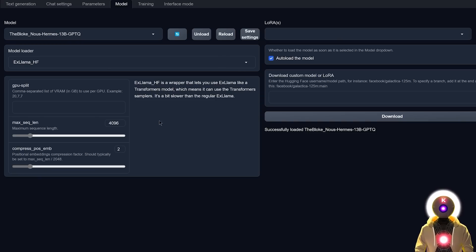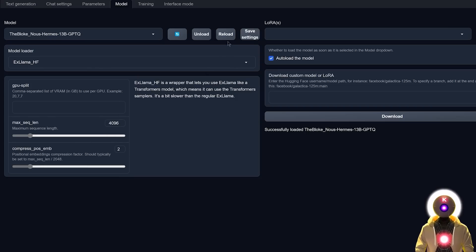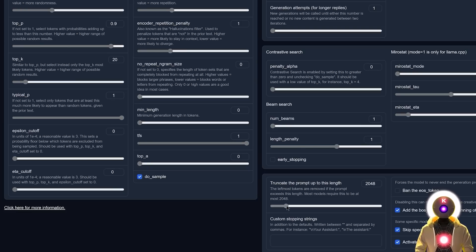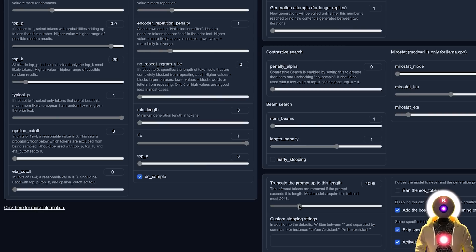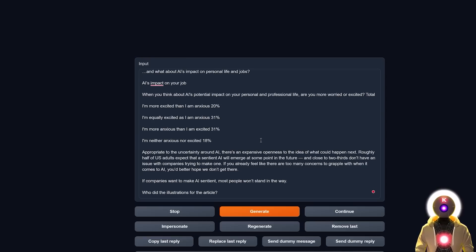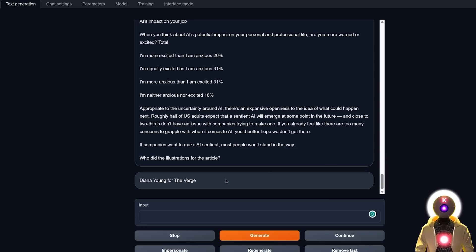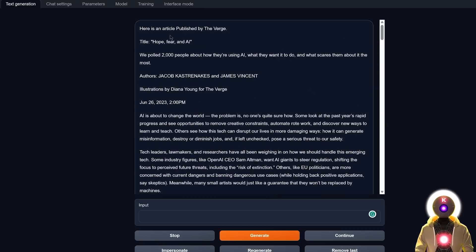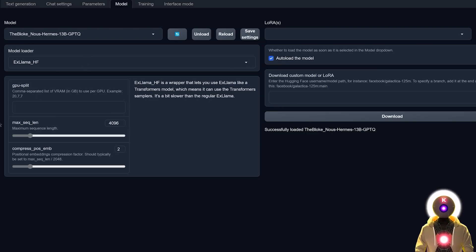And actually, for this example, since my article is only 3000 tokens long, I'm going to leave it at 4000. And then I'm going to click on reload. And then finally, I'm going to click on parameters. And then here at the truncate the prompt up to this length, you're going to increase it to the amount of tokens that you inputted previously. So in my case, it is 4096. And now, without changing anything, with the same question, if now I click on generate, lo and behold, we get Diana Young for The Verge. And if you check, it was indeed the case. Meaning that just like that, we managed to increase the token size limit of our model by only playing around with some of those parameters.